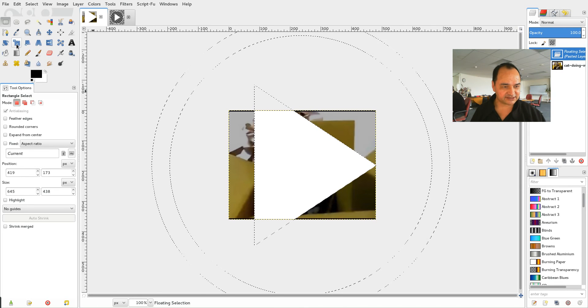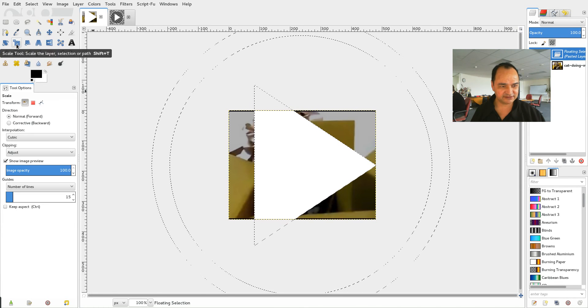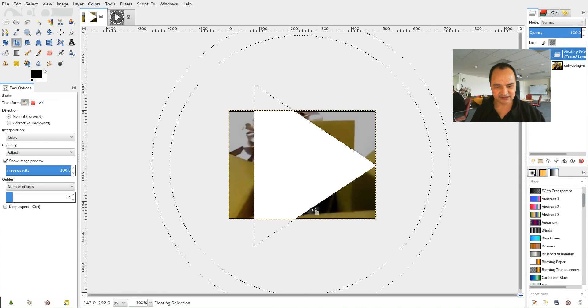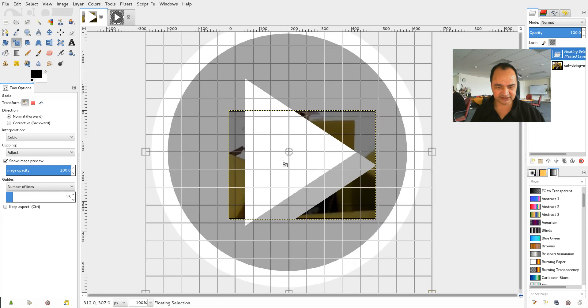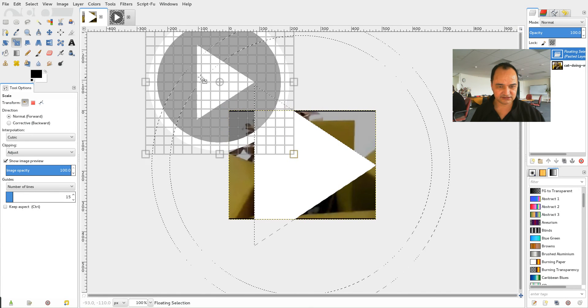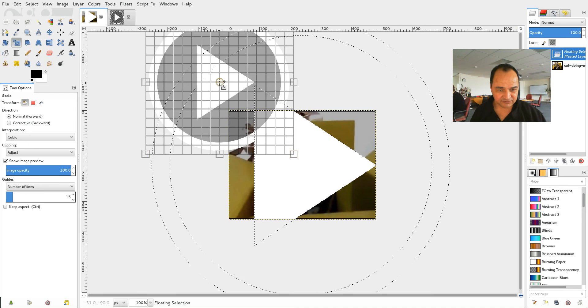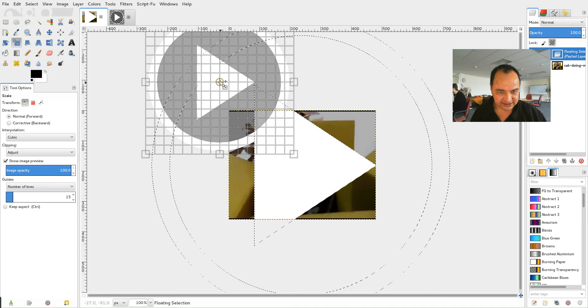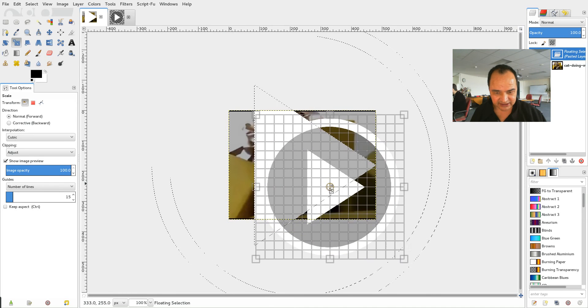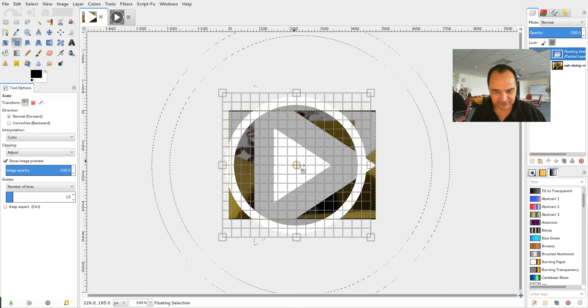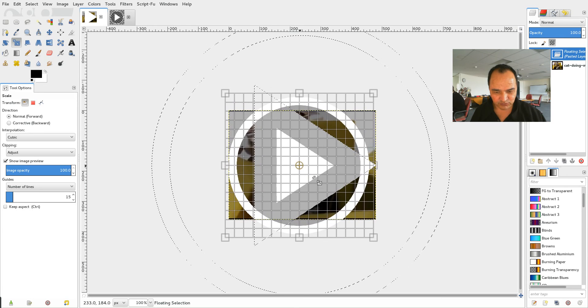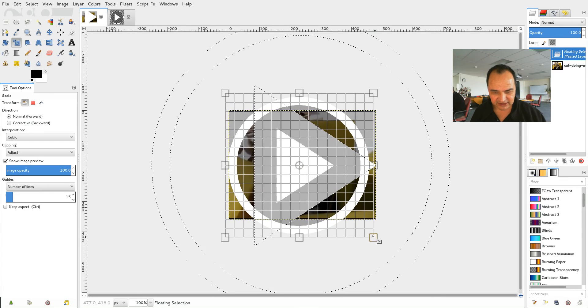So I'll click on the scale tool over here. And I'll just click and drag. And you'll see if I click right into the center here I can pull that down a bit. And then I can rescale it again just by clicking on the corner.